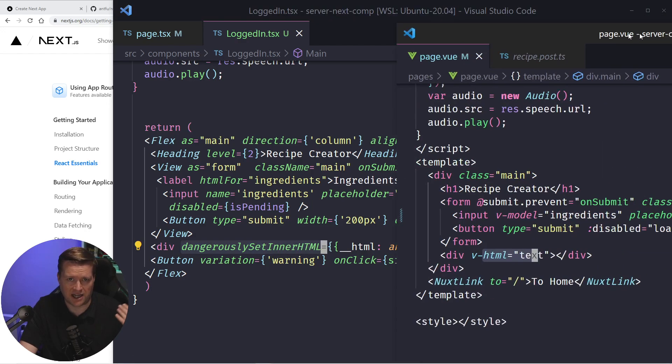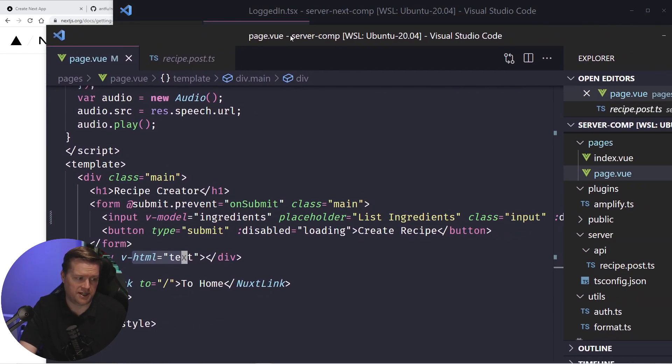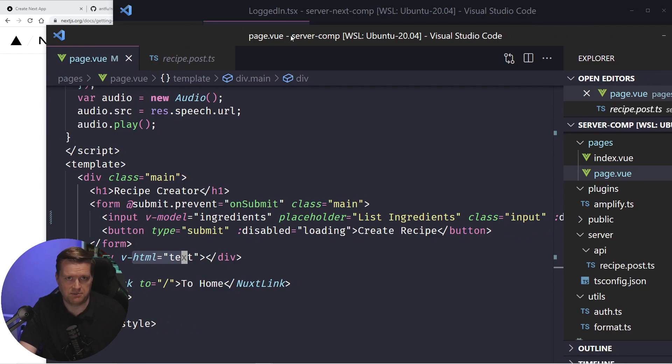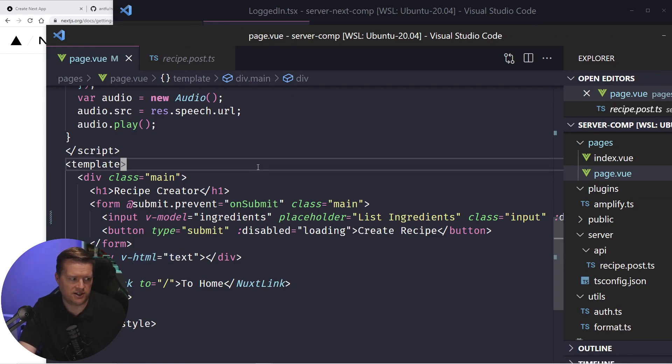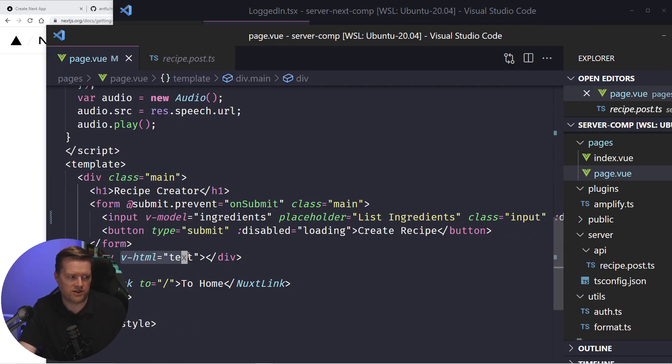And in the react world, and probably wherever you are, you got to be very careful with this. So this is called dangerously set inner HTML. Obviously you want to escape that and make some checks to make sure you're not putting bad stuff into your HTML. You get the same thing in view with this V dash HTML as well.